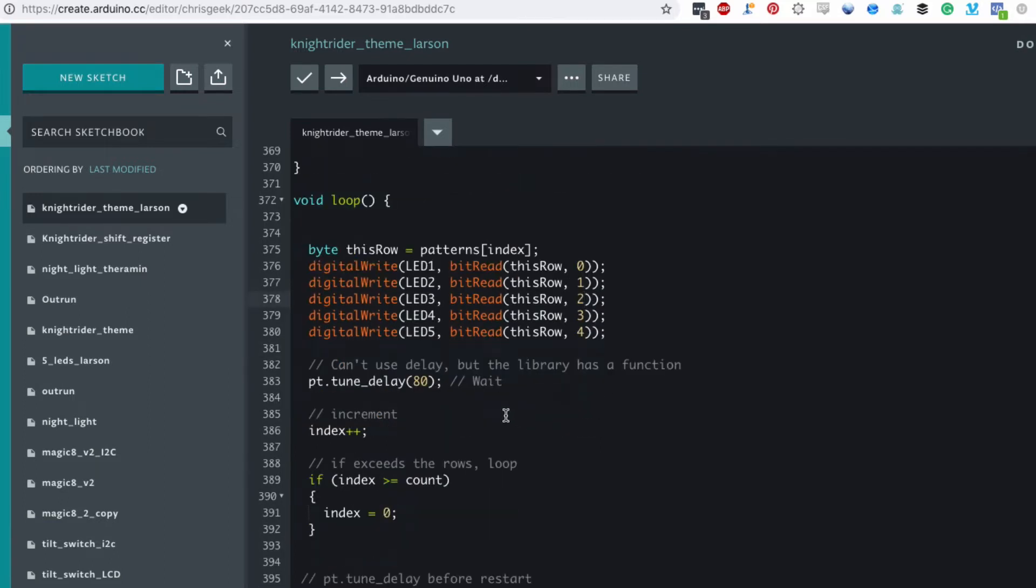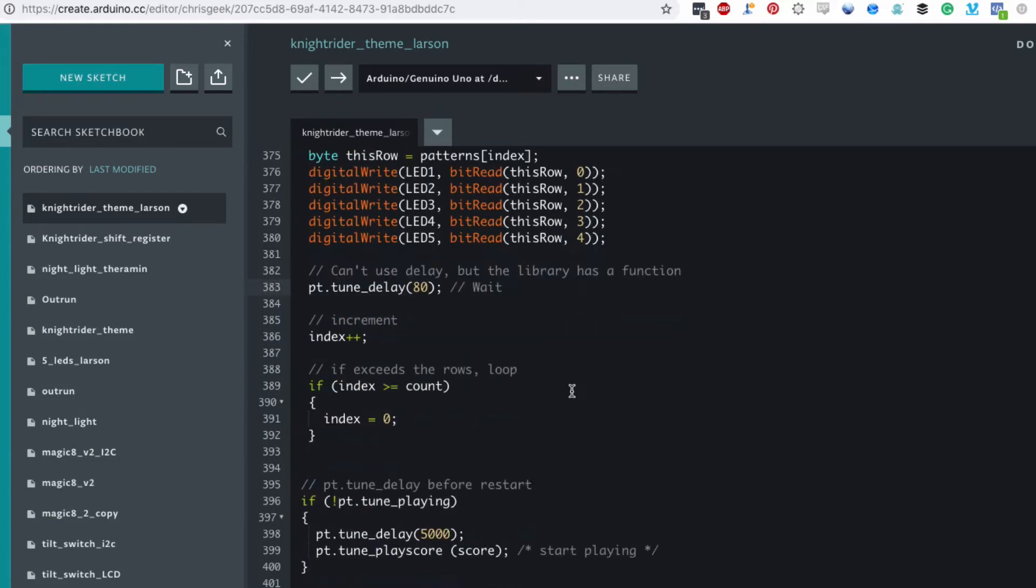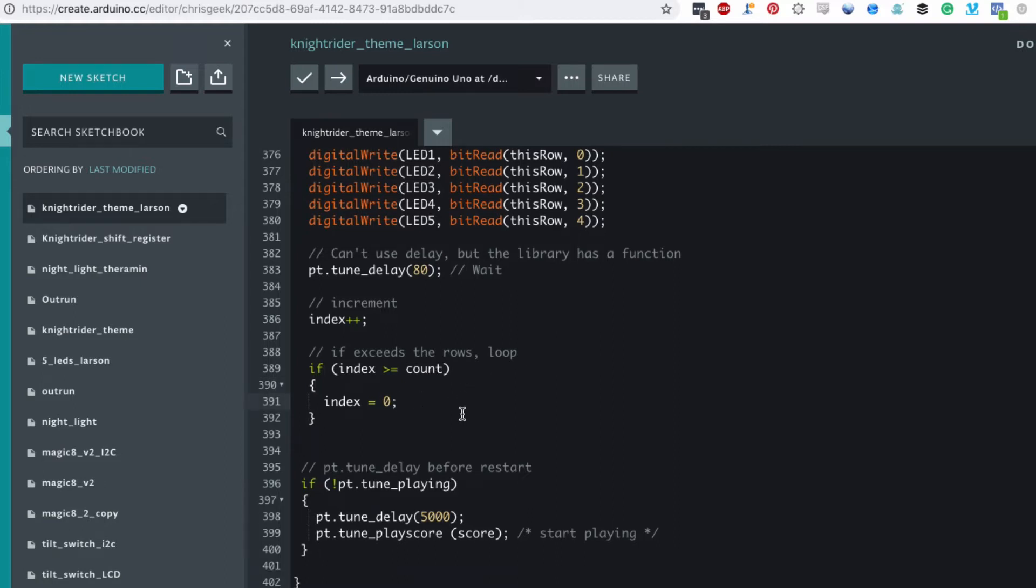Then we use the built-in delay that comes with the music library and we wait 80 milliseconds, just enough that it's not too fast, not too slow. And then we increment the row that we're on and if we get to the end then we switch back to the first and we loop around and that'll keep going forever.